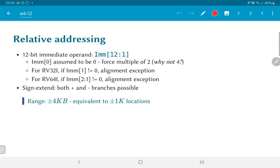For RV64i, the least significant 3 bits of an address should all be 0 — that is, the address should be a multiple of 8 — otherwise it could lead to an alignment exception. If the immediate operand results in a branch target that is not a multiple of 4 for RV32 or a multiple of 8 for RV64, the hardware will generate an alignment exception and deal with it appropriately.